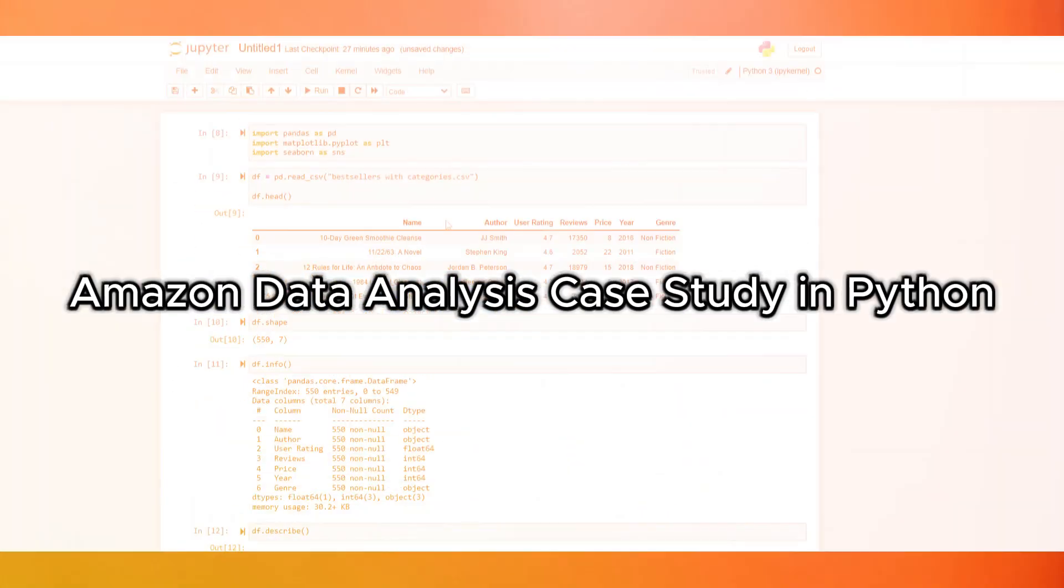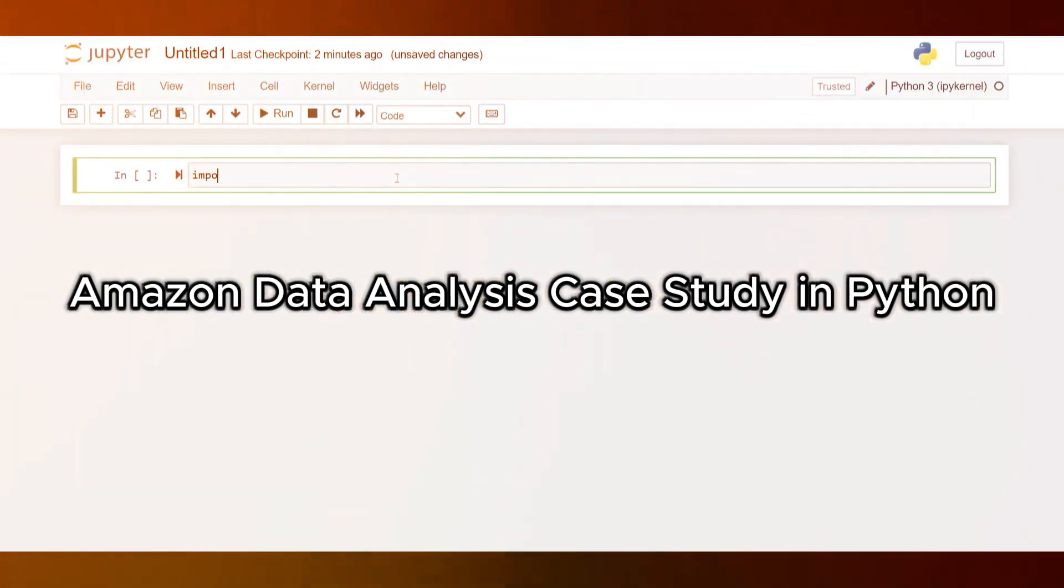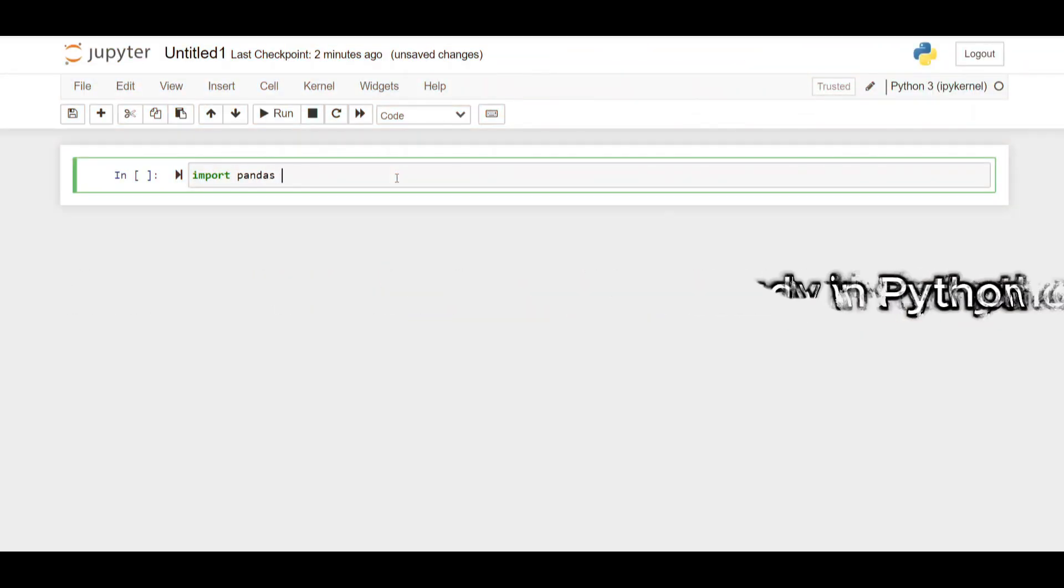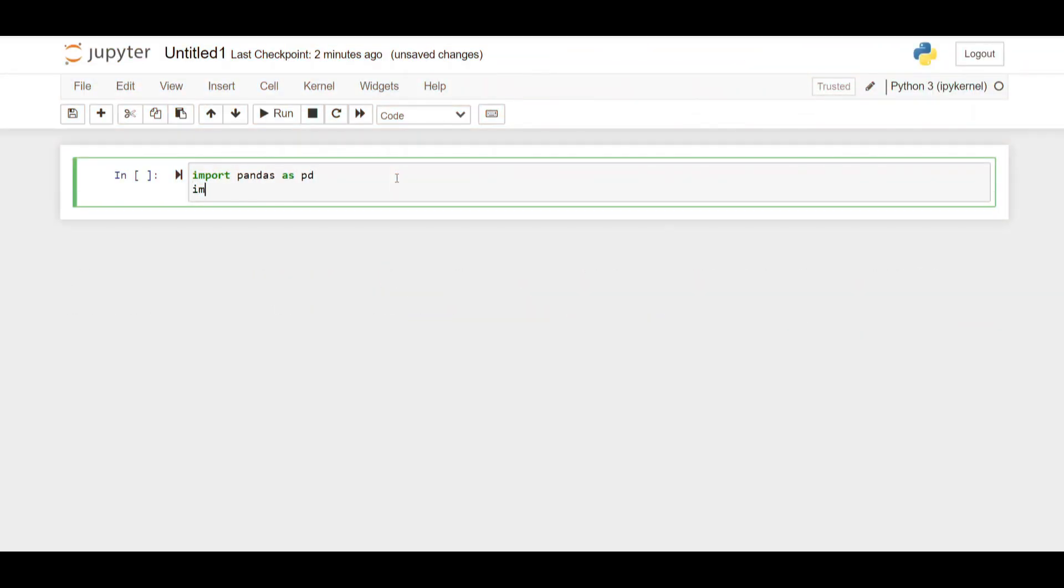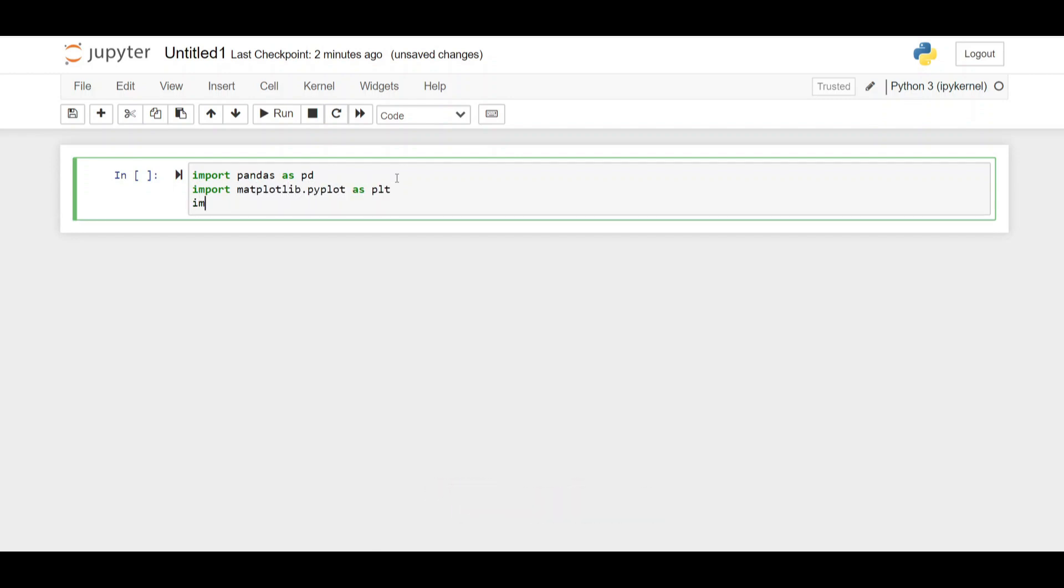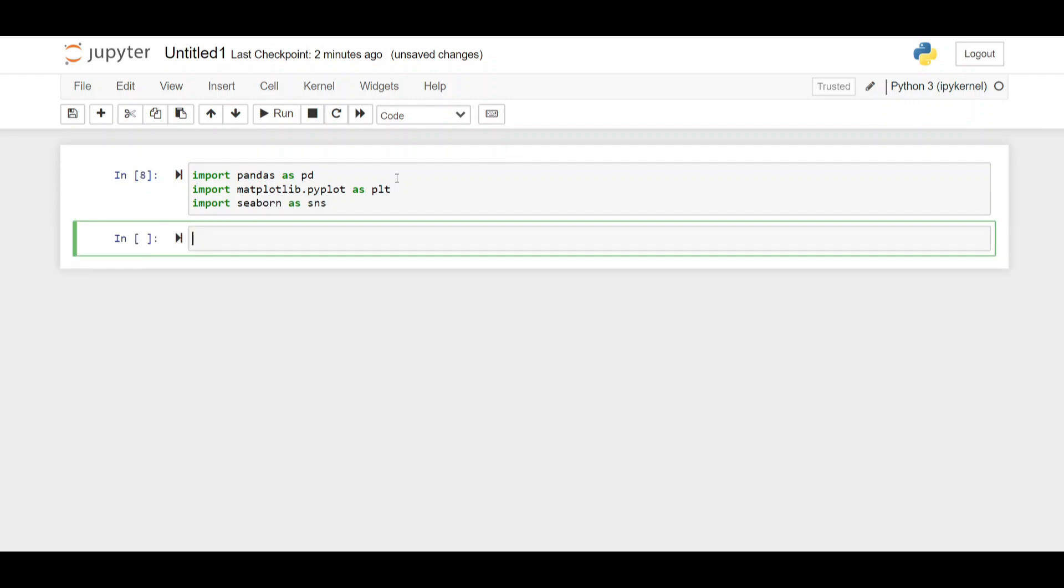Amazon data analysis case study in Python. First we import the necessary libraries of Python, Matplotlib and Seaborn. We are doing this inside the Jupyter notebook environment and have selected these imports as the basis of our data analysis.